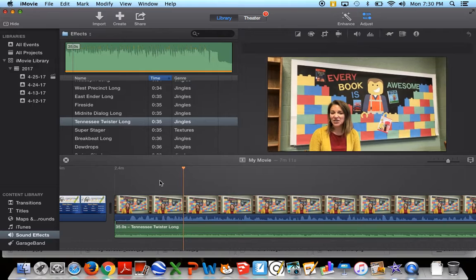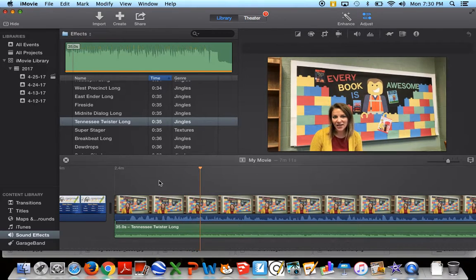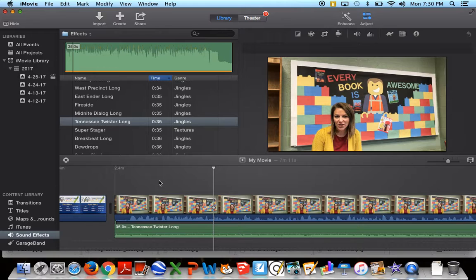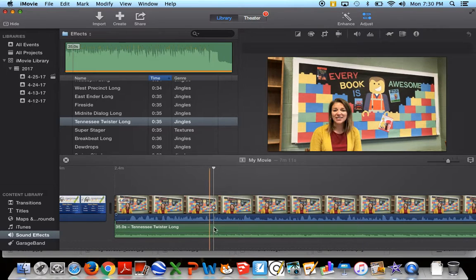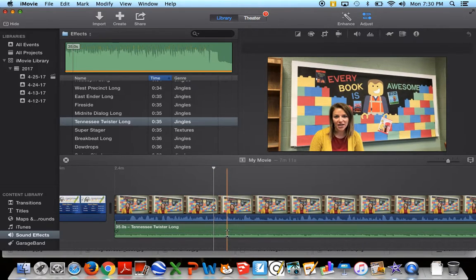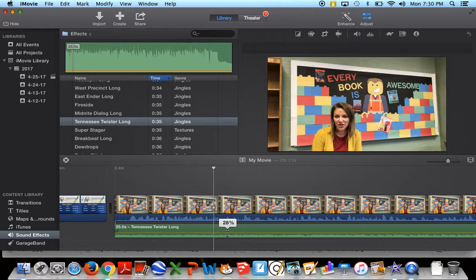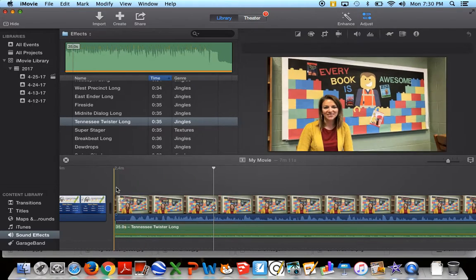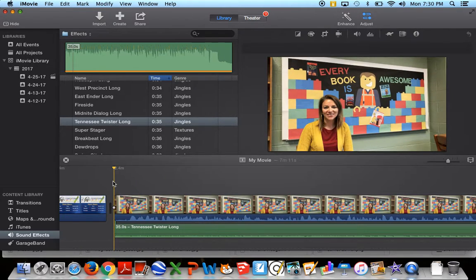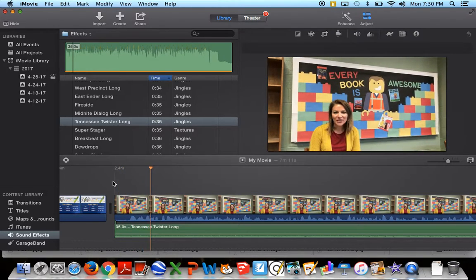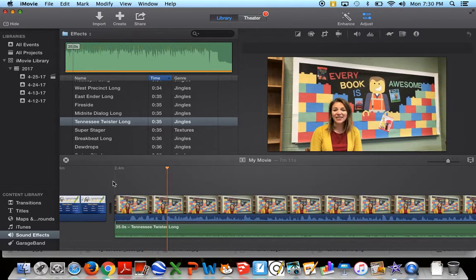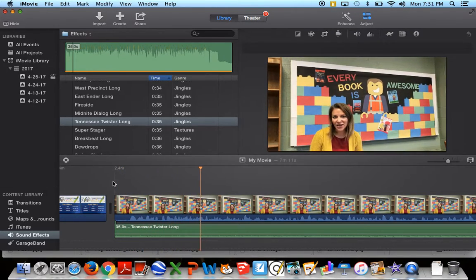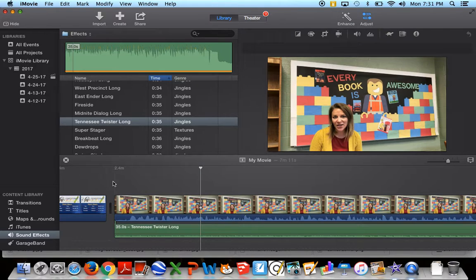So that's a little better. I was able to hear her and have that music in the background. I could turn it down a little bit more to 11%. And when we give a preview, that's actually really nice. We have that music in the background. We are able to hear her and that was because we were adjusting the sound.